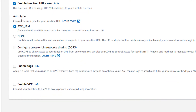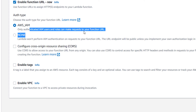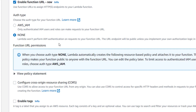When you click here you can see we have two auth types. First is AWS IAM — only authenticated IAM users and roles can make requests to our function URL. Second is none — Lambda won't perform any authentication at all. Anybody who has the URL can just go to a browser or Postman, hit the URL, and get the response.